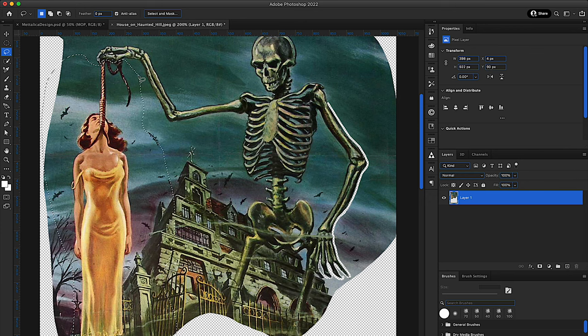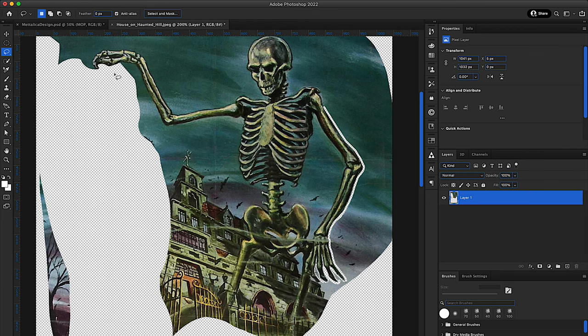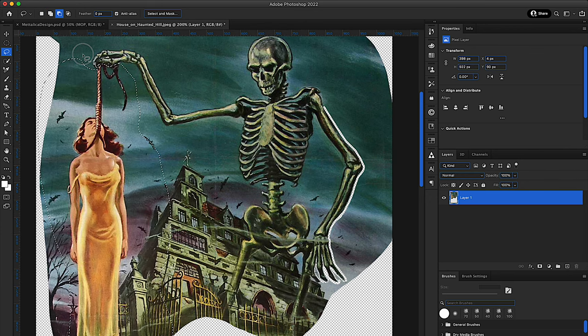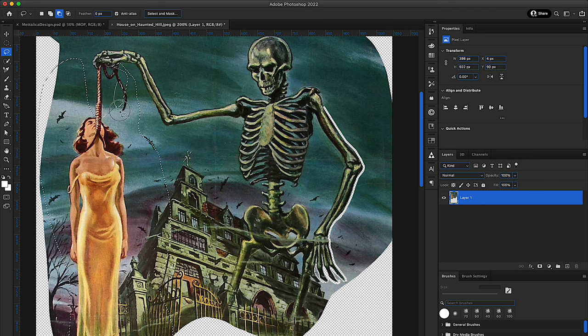To cut the background out, I'm literally just using the lasso tool and the eraser tool, really keeping it simple here.